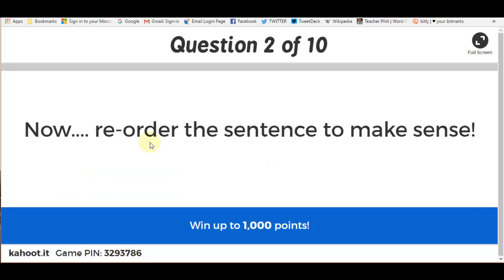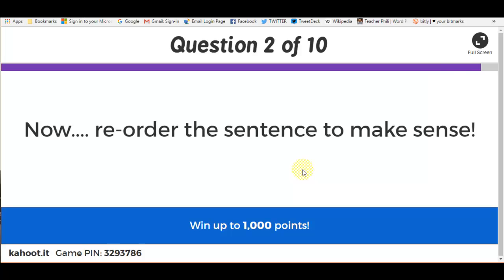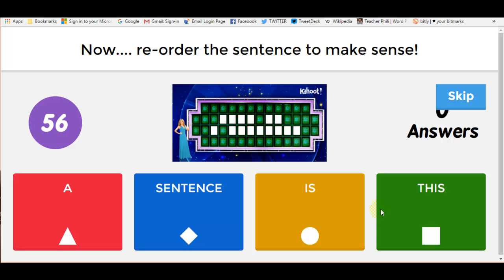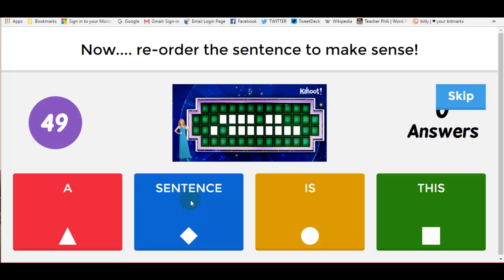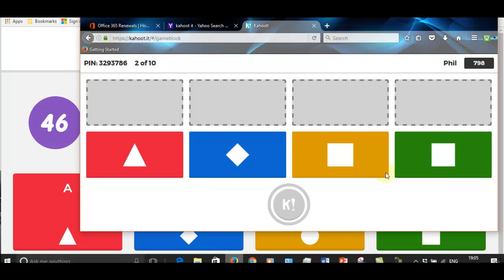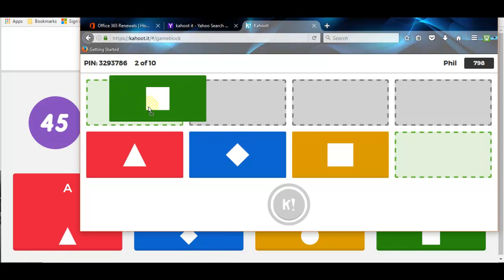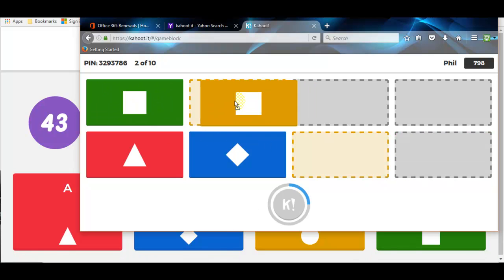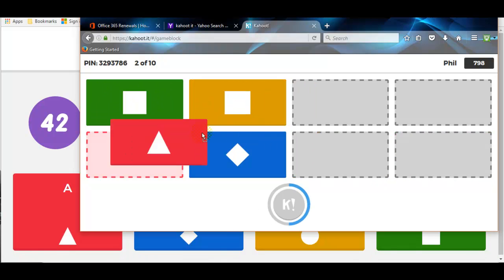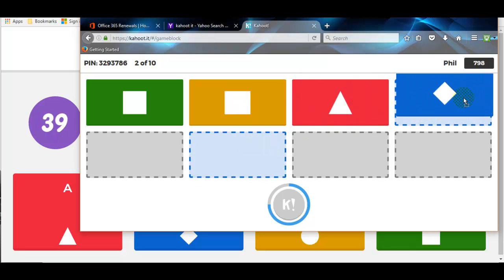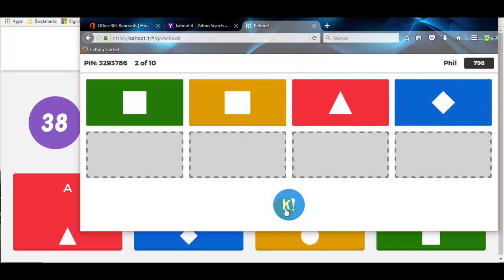So again, I'll just do one more: reorder the sentence to make sense. So this sentence a is... OK, so this is a sentence. I've done that on my iPad. So it's green, orange square, red triangle, blue diamond.